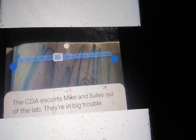Mike and Sully explode through the door and back into the door tech lab. The CDA escorts Mike and Sully out of the lab. They're in big trouble.